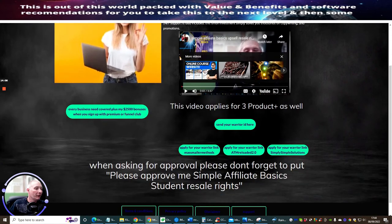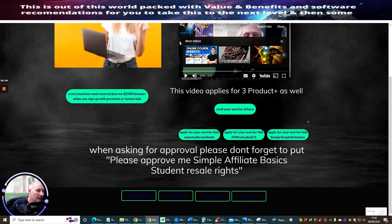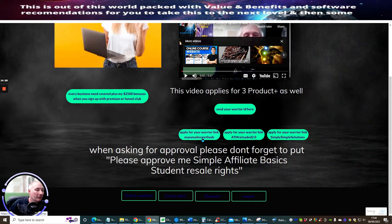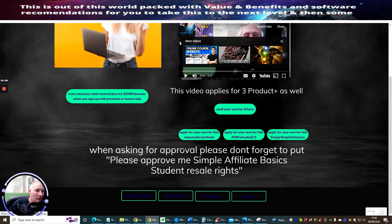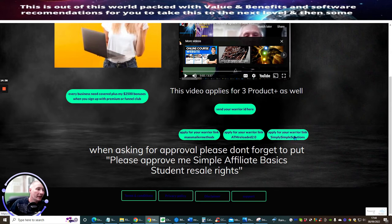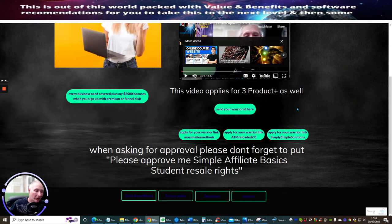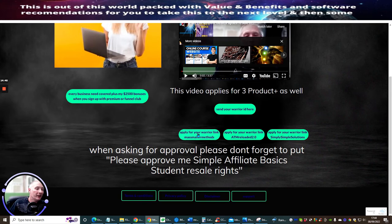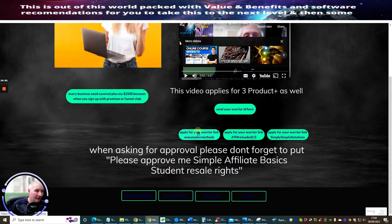And then you've got the three in one. This is the video applies for three products plus as well. So as I said to you before, this is very important actually people. Is that this applies for your Warrior link. Mass Mailer methods, but also this gives you access to the products as well. So you get the Mass Mailer products which you can use for your own. ATM Reloaded 2, which you can use to your own, which also has ATM Reloaded in it as well. And apply for your Warrior link and also Simply Simple Solutions, which is the product as well. But not only do you get reseller rights, but you're also going to get the product yourself. So you can learn from this. And these are worth hundreds and hundreds of pounds. There is so much traffic systems in this. It's just crazy.